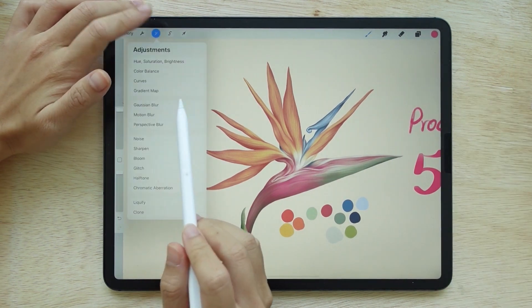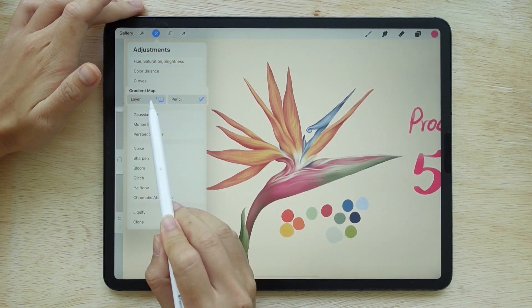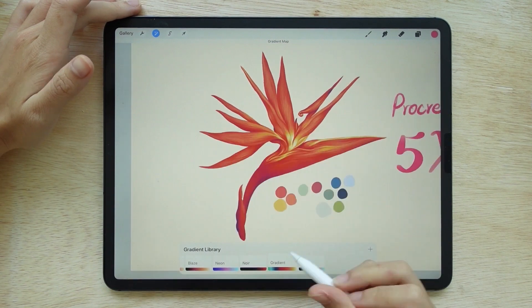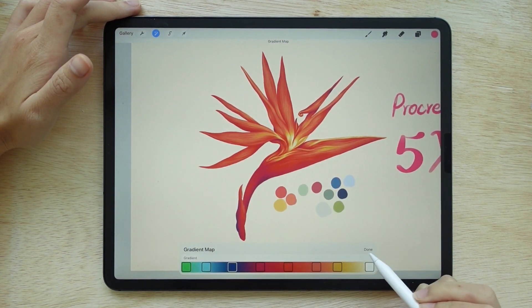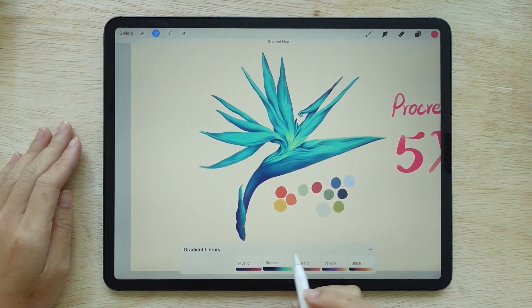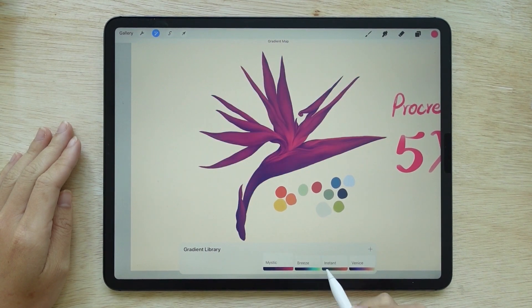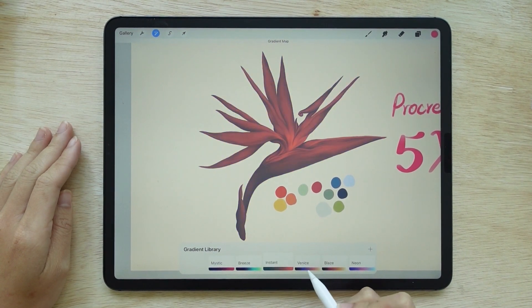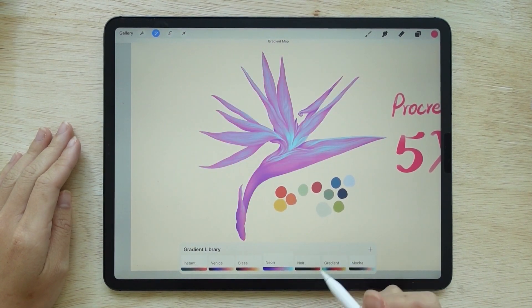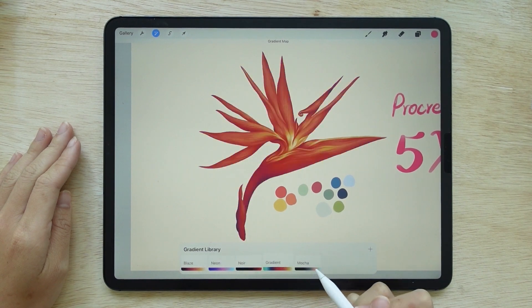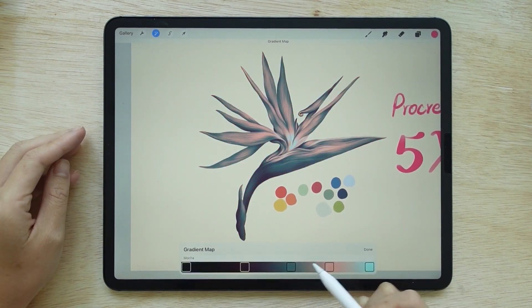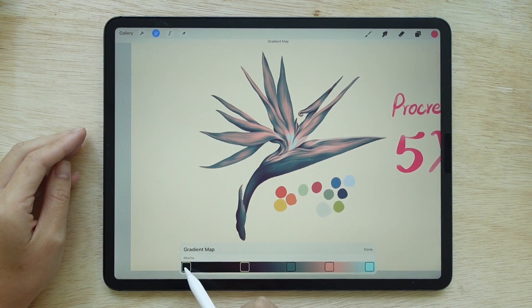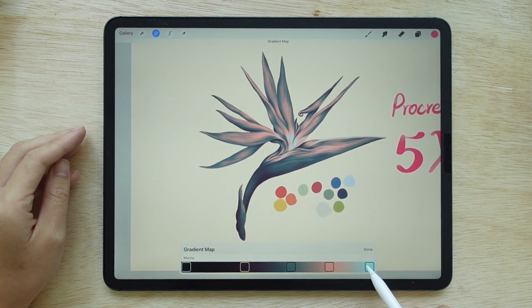The next one is gradient map. This one is pretty interesting — it's a tool that allows us to play with light and shadow in the picture. When you tap it, you'll find many gradient styles. It's similar to adjusting the blend mode in Photoshop. When you choose one, you'll notice that the darkest color of the picture is on the left and gradates to the lightest color on the right.